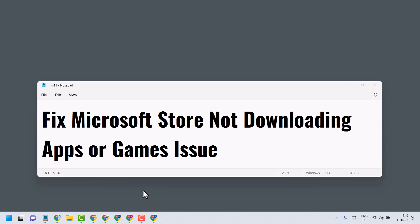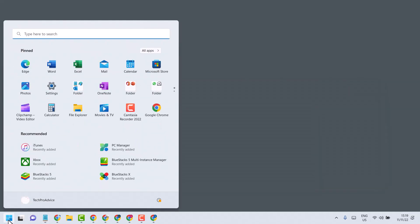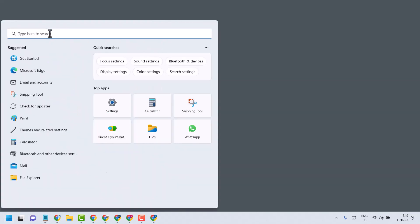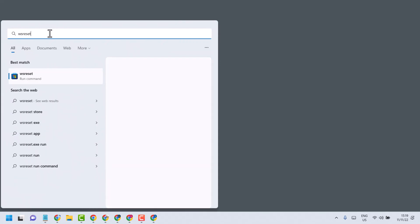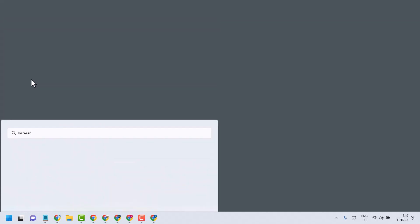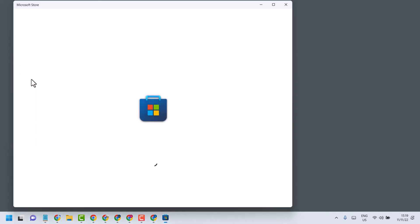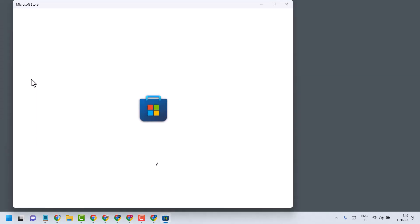In this video I will show you how to fix Microsoft Store not downloading apps or games. To resolve this problem, click on Start then search WS reset. Click on this WS reset run command. Now wait for few seconds and it will open automatically. Microsoft Store will open and you can download and install.